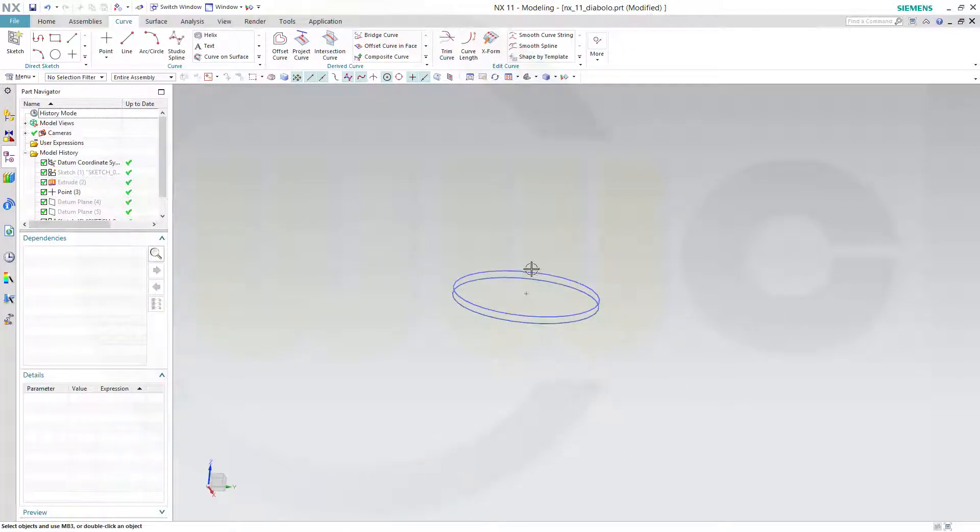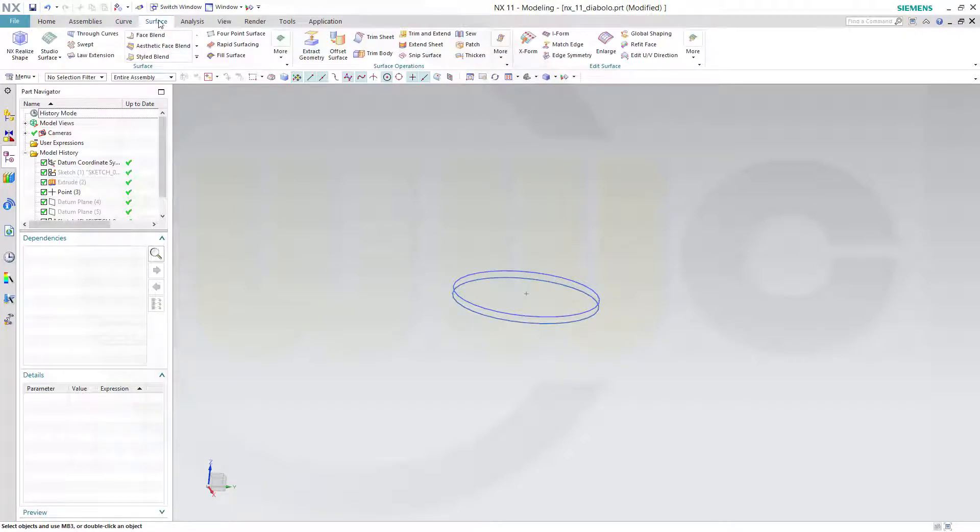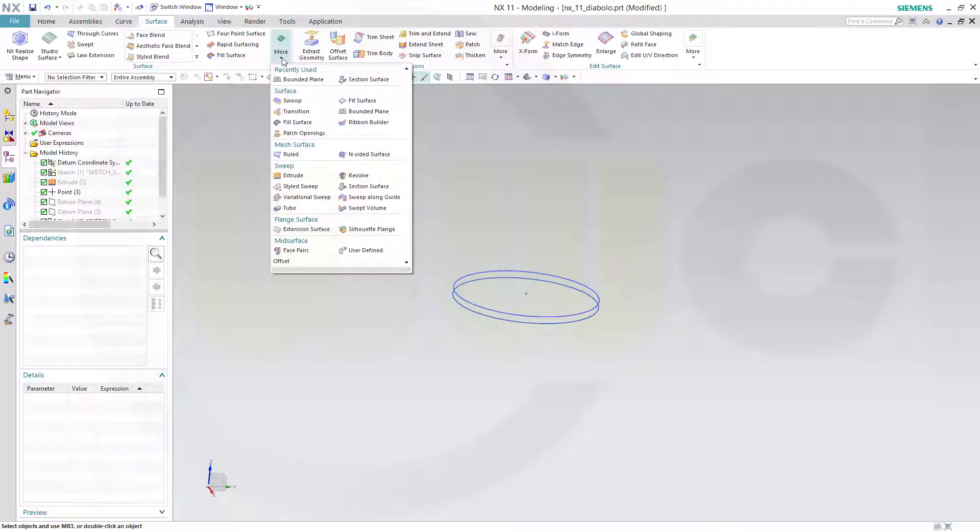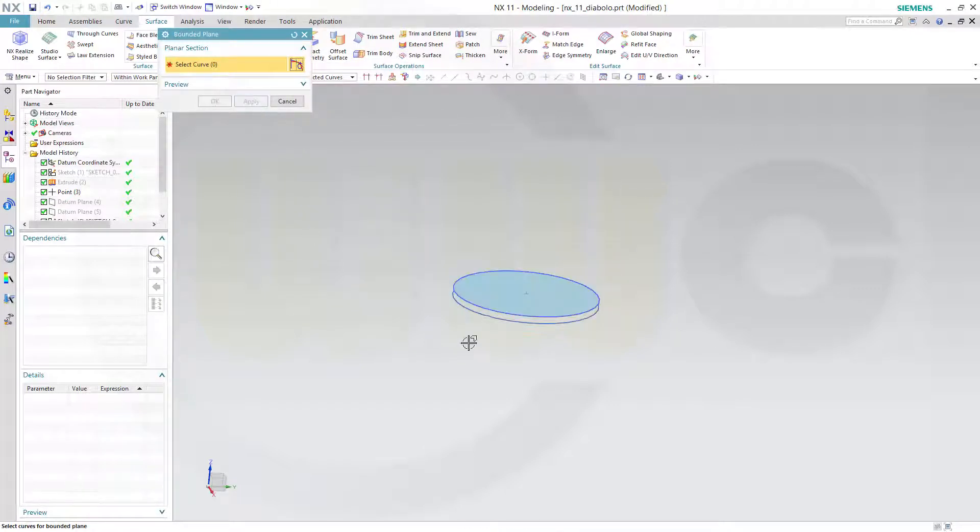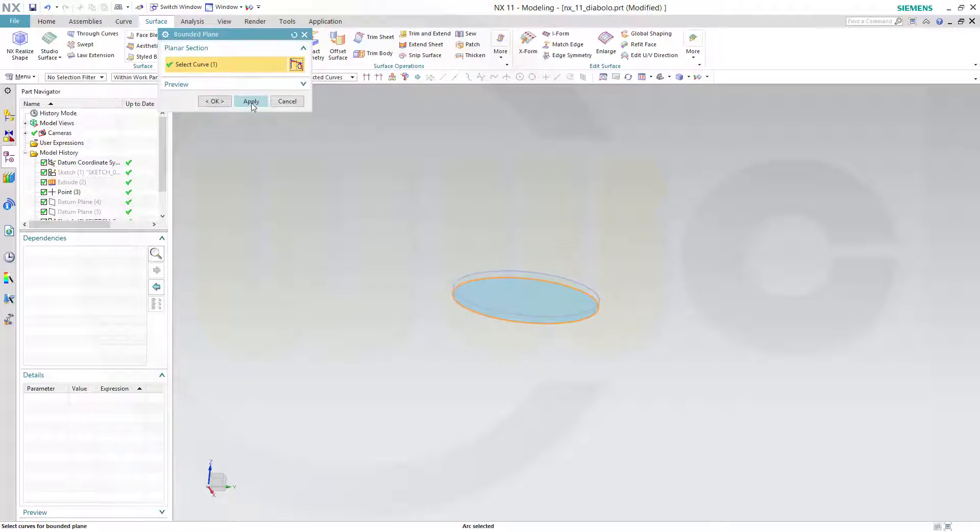And I could do a full surface. I could go for a bounded surface, bounded plane I think it's called. Where is it? Bounded plane. With this one, apply. And another one with that one, apply.